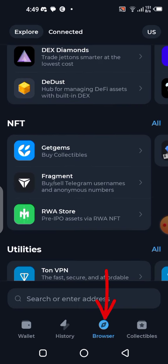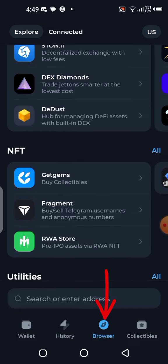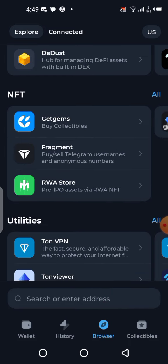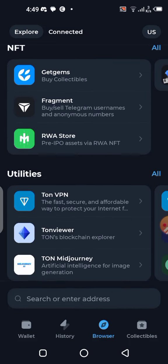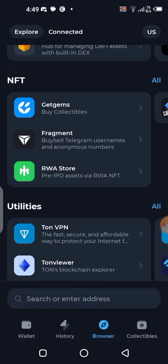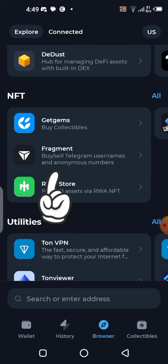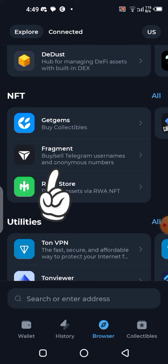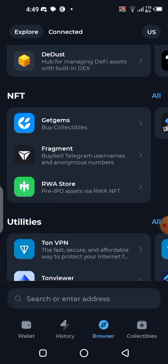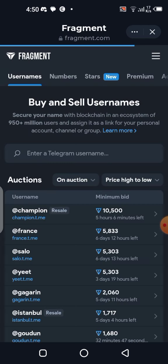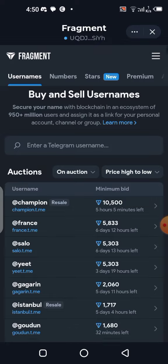Once you're in your TON Keeper wallet, click on the Browser section. Scroll completely down until you see the NFT section. Once you see NFT, select Fragment — that is where you are going to be buying the Telegram Stars. Click on Fragment and let it load.